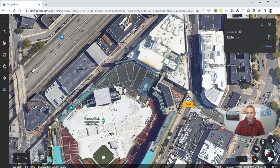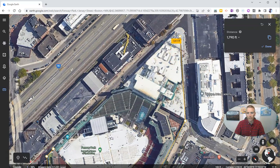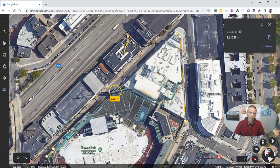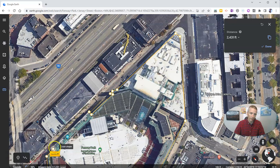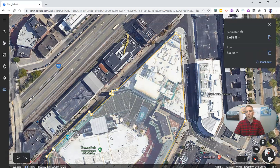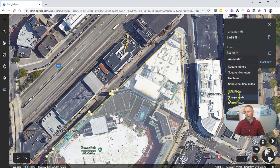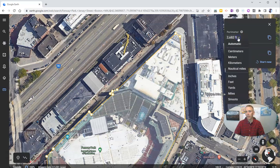I'm going to go right around the corner here and come all the way down, go across, and continue to measure. I'll pop out for a second, then pop back in and keep going along the wall. And now there we are back at the beginning. We can see it's about 8.6 acres that the whole ballpark and complex occupies, and we can switch that out to any of those other units of measurement.